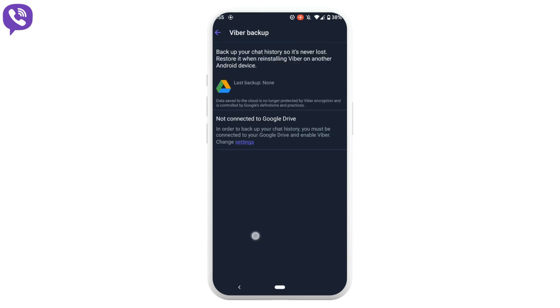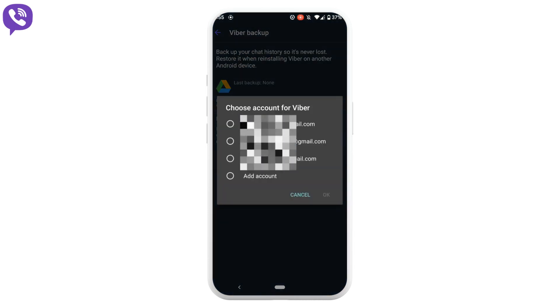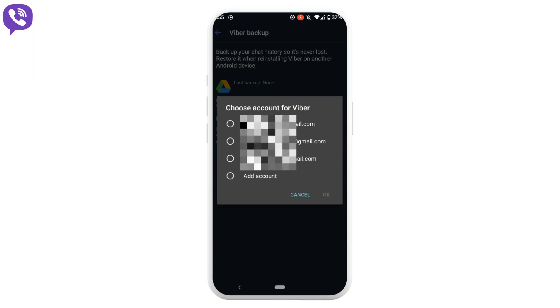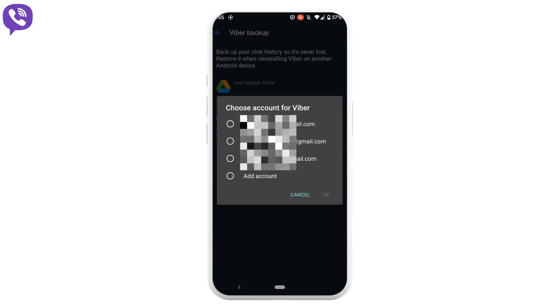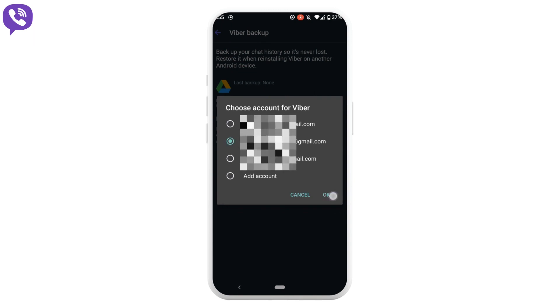Tap on this option. Select the email address that you prefer. You can also add another Gmail account by clicking on add account. Let me select this Gmail account for now. Then click on OK.